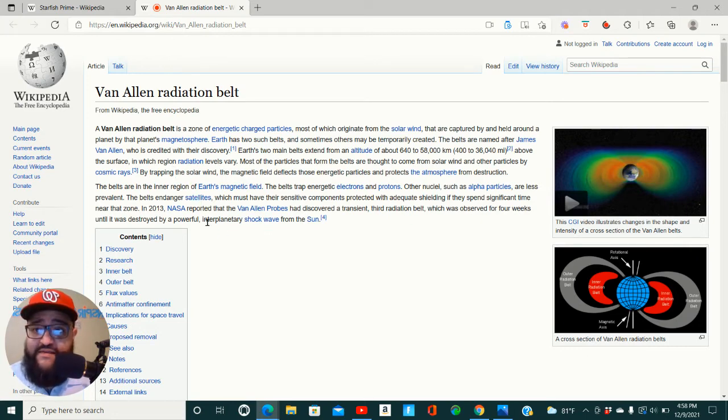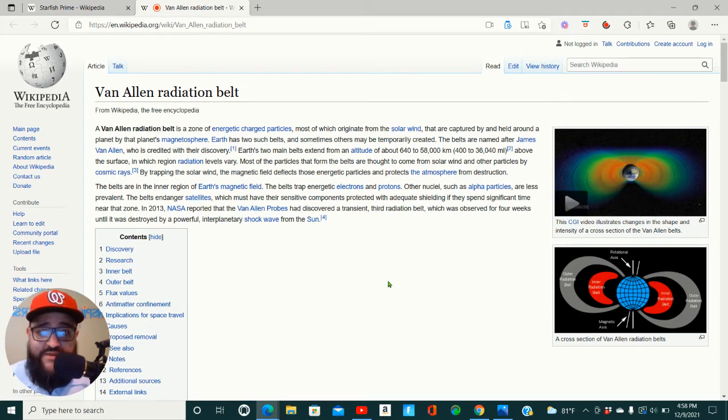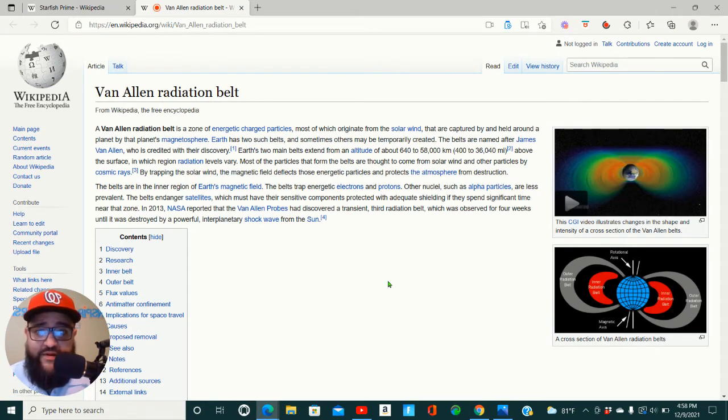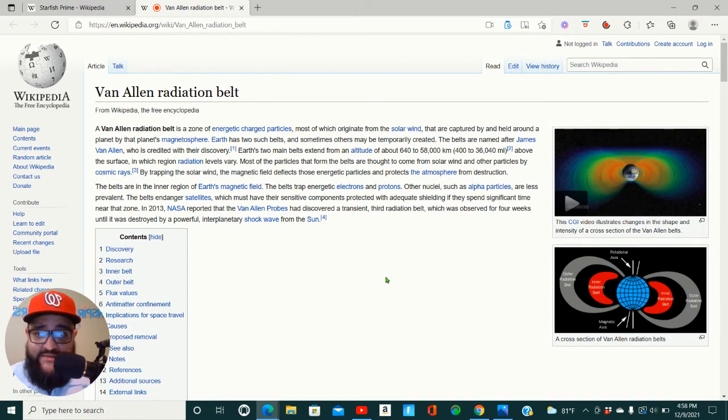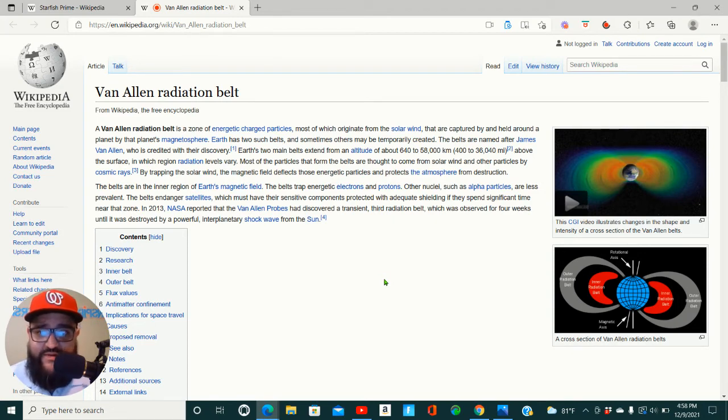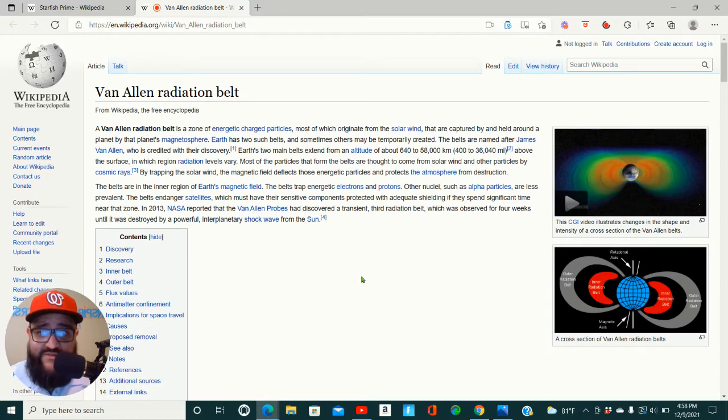Earth's two main belts extend from altitude of about 640 to 58,000 kilometers above the surface in which region radiation levels vary. Most of the particles that form the belt are thought to come from solar wind and other particles by cosmic rays. By trapping the solar wind, the magnetic field deflects those energetic particles and protects the atmosphere from destruction.